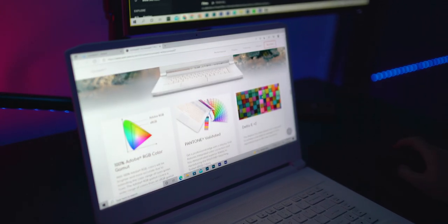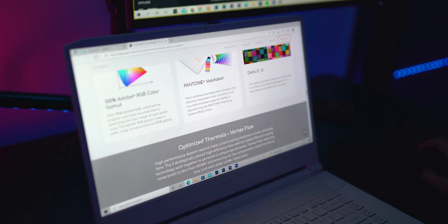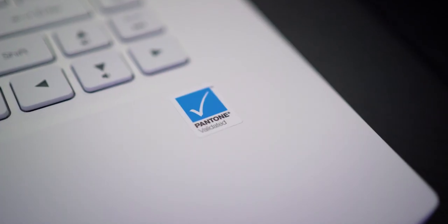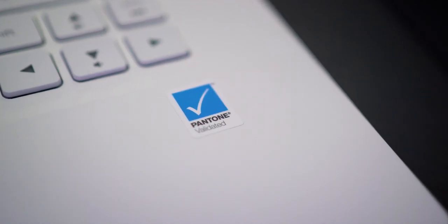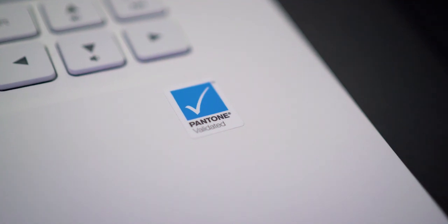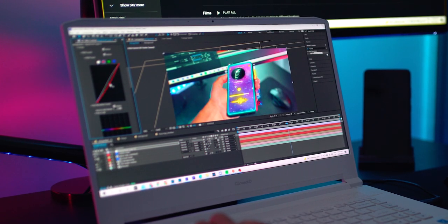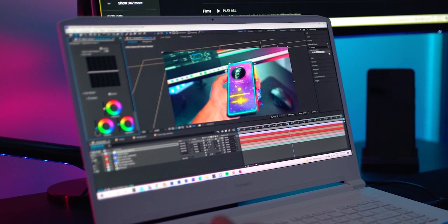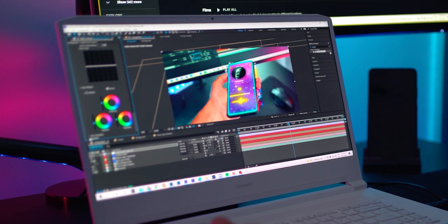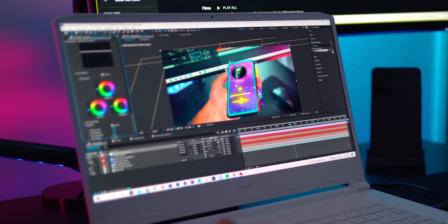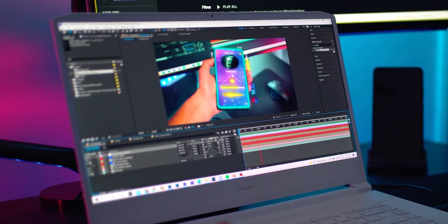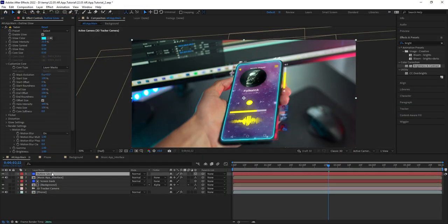The display is Pantone validated, which ensures that it provides true to life colors. Color accuracy is essential for many professionals working in the creative field, so this really sets the laptop apart from many of its competitors. Back to the tutorial.